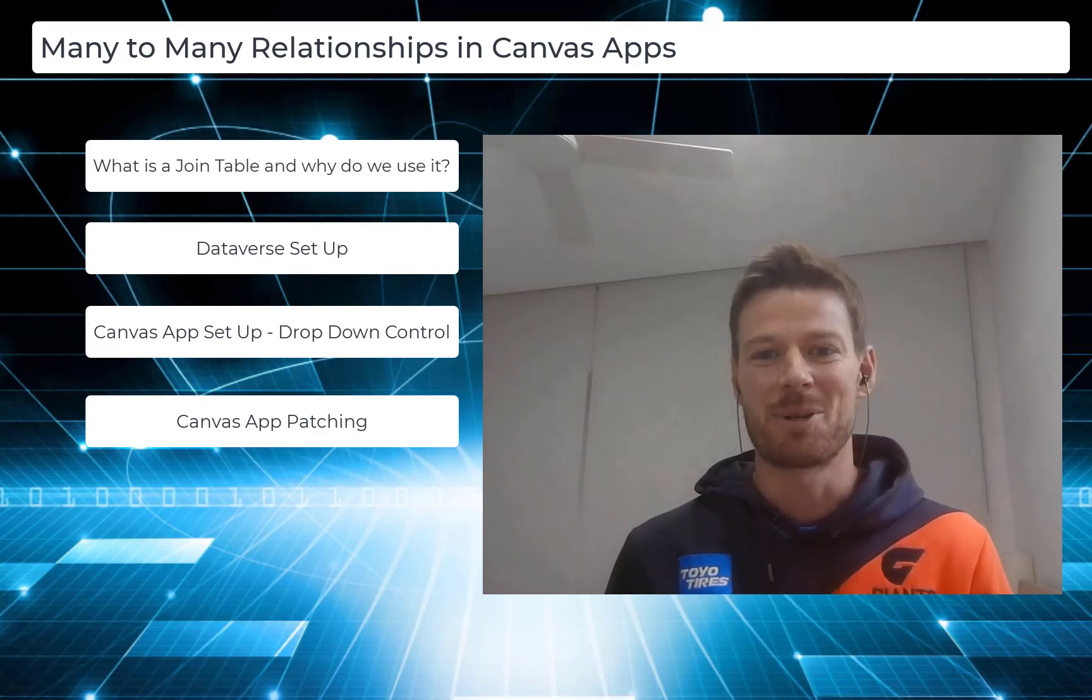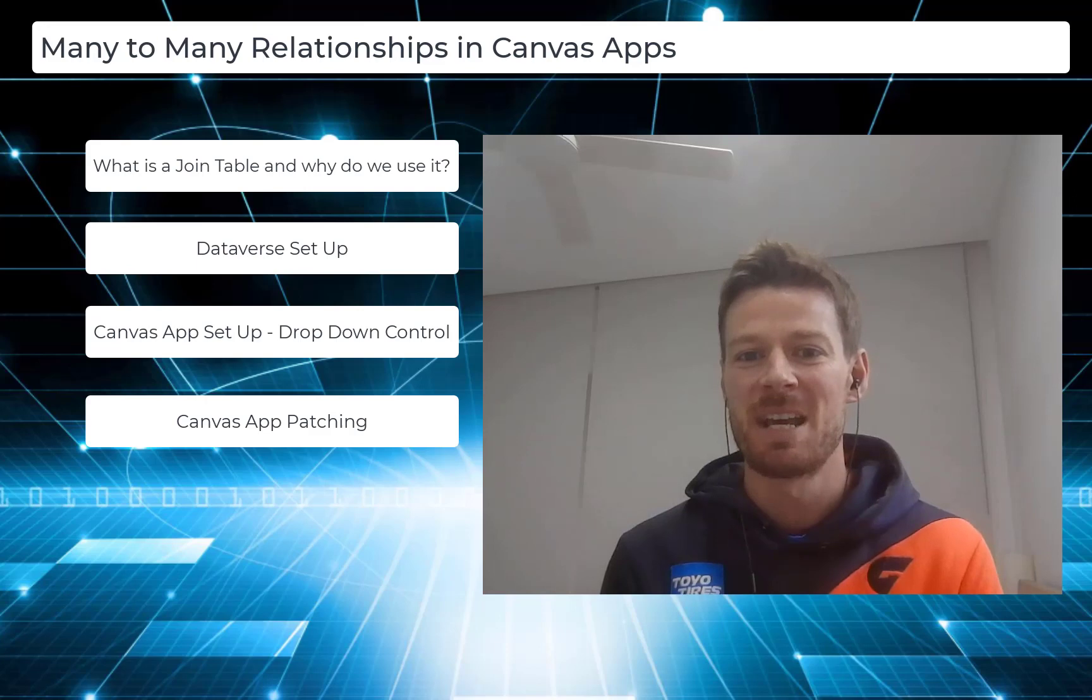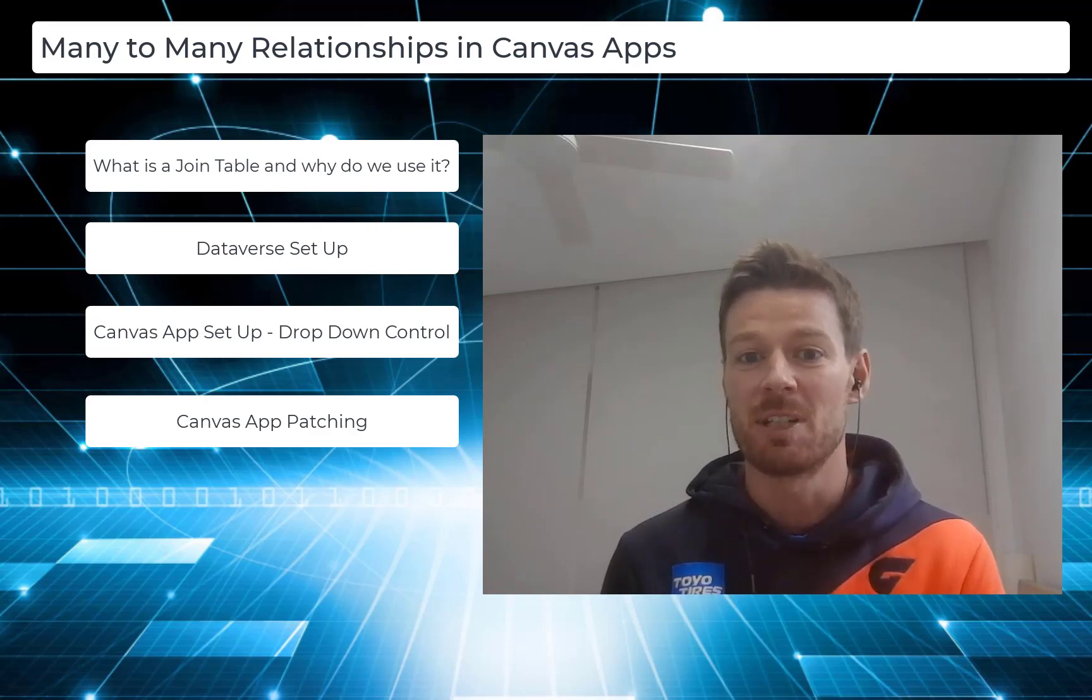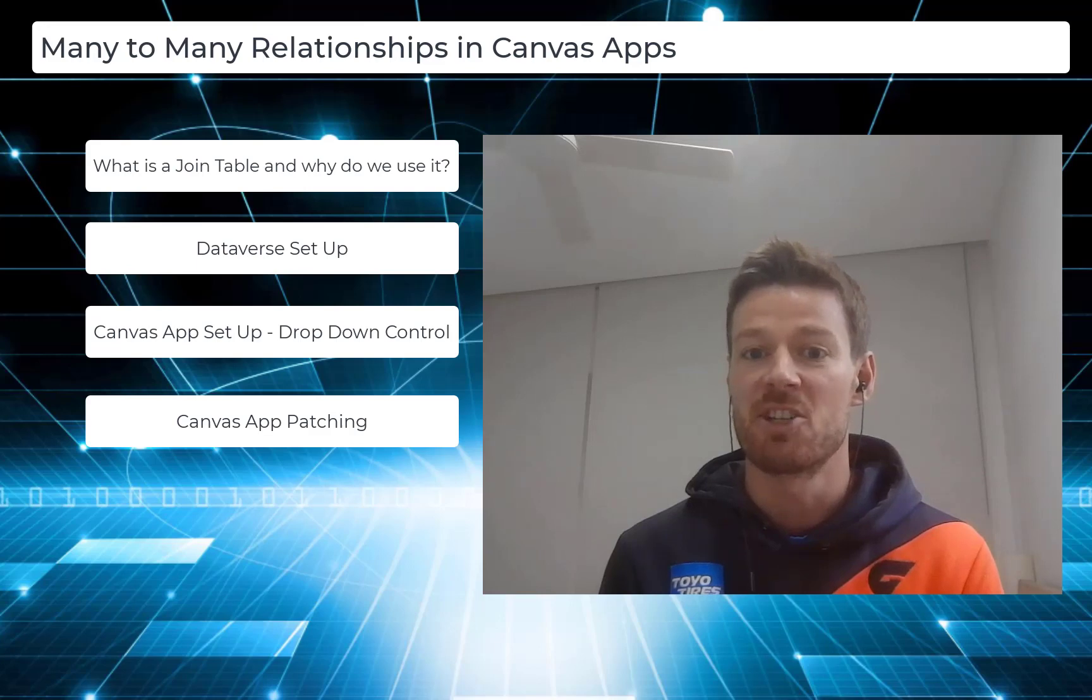Hi everyone and welcome to Power Platform Pro. Today we'll be looking at many-to-many relationships and how you can use a join table that you create yourself instead of using the out-of-the-box many-to-many relationship option in Dataverse.